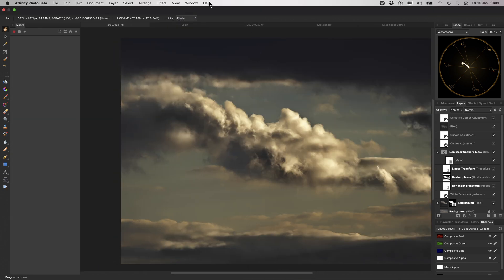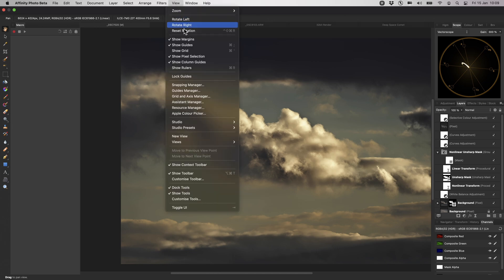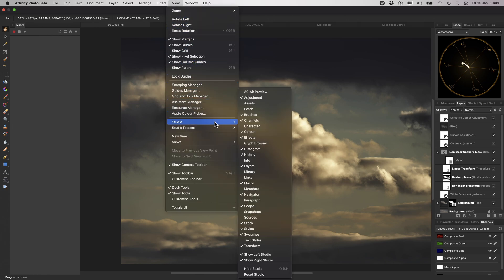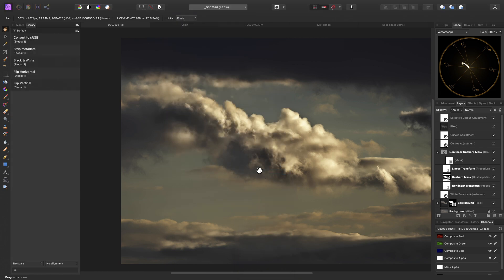Or, if you want to use existing macros that you have created yourself, or downloaded and installed, you can enable the Library panel. Both of these panels open on the left-hand side, within what we call the Left Studio.